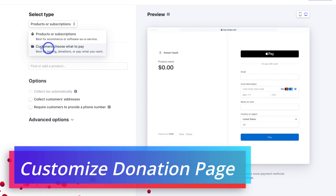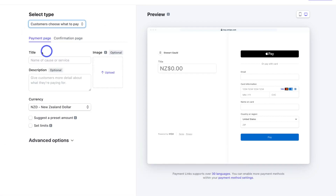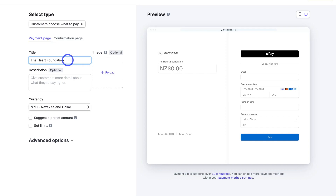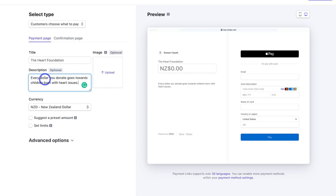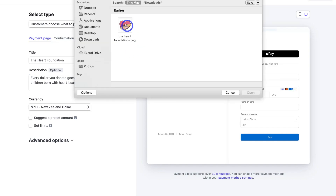Click on Customers Choose What to Pay, then simply navigate down and add a title for your donation page. For today's tutorial I'm creating an example organization called the Heart Foundation. Once you've added the title — which ideally is the name of your organization, or the name of the cause or event — navigate down to Description and add a description about your donation page. I'm simply going to add: every dollar you donate goes towards children born with heart issues. Then navigate over to Image and add a logo or image relevant to your donation page.